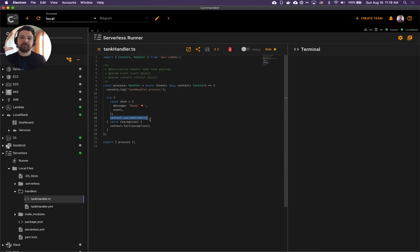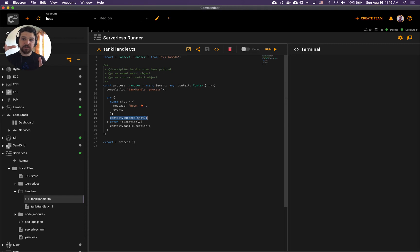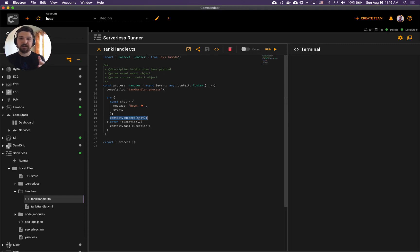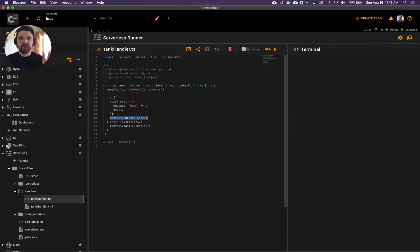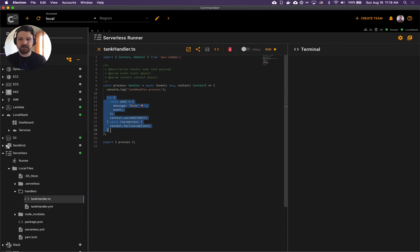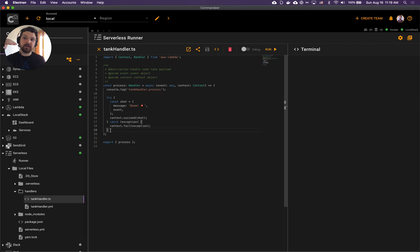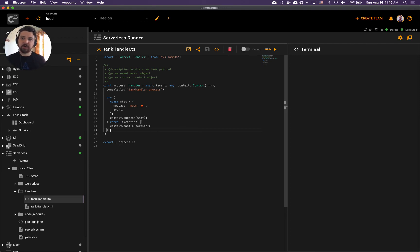In Lambda you want to make sure that you called success or fail because this way the Lambda knows that this invocation has been successful. In the handler, a good best practice is that you want to wrap all the handler code in try catch and catch all the errors and call the failure of a Lambda manually, which we'll do on line 18.